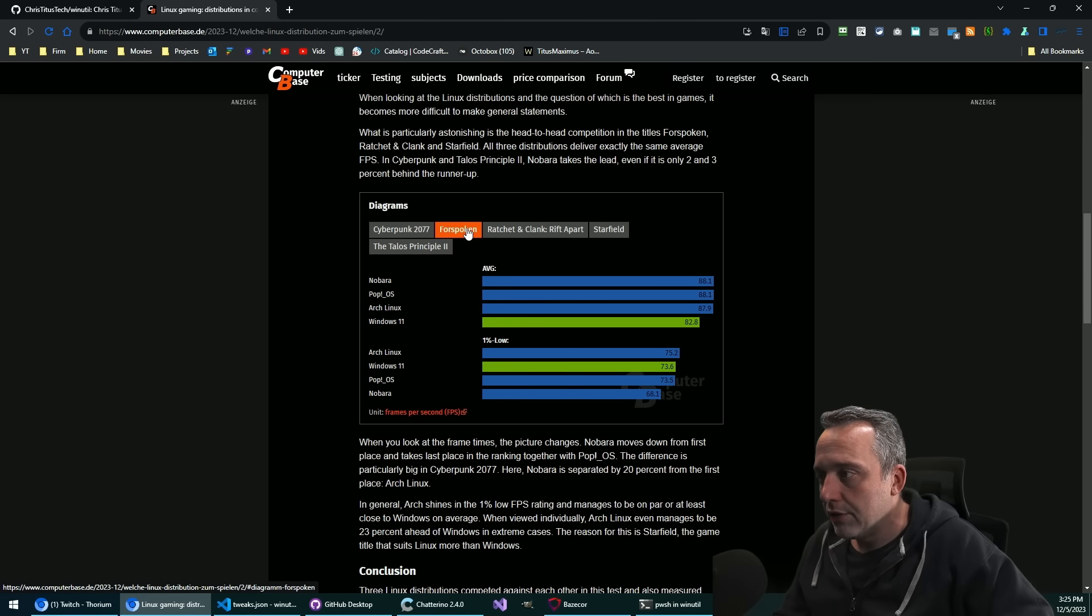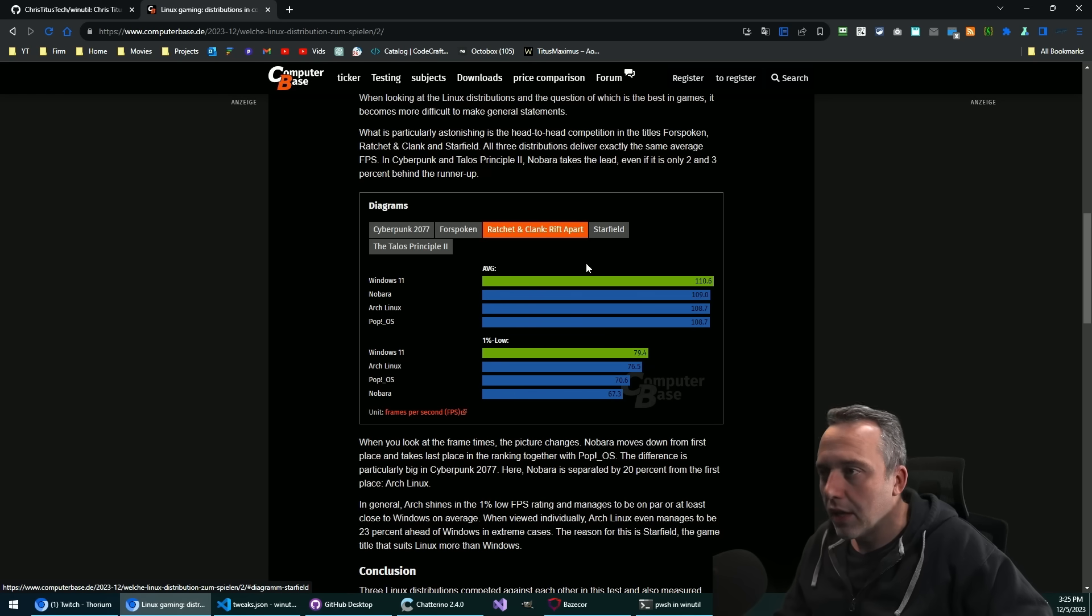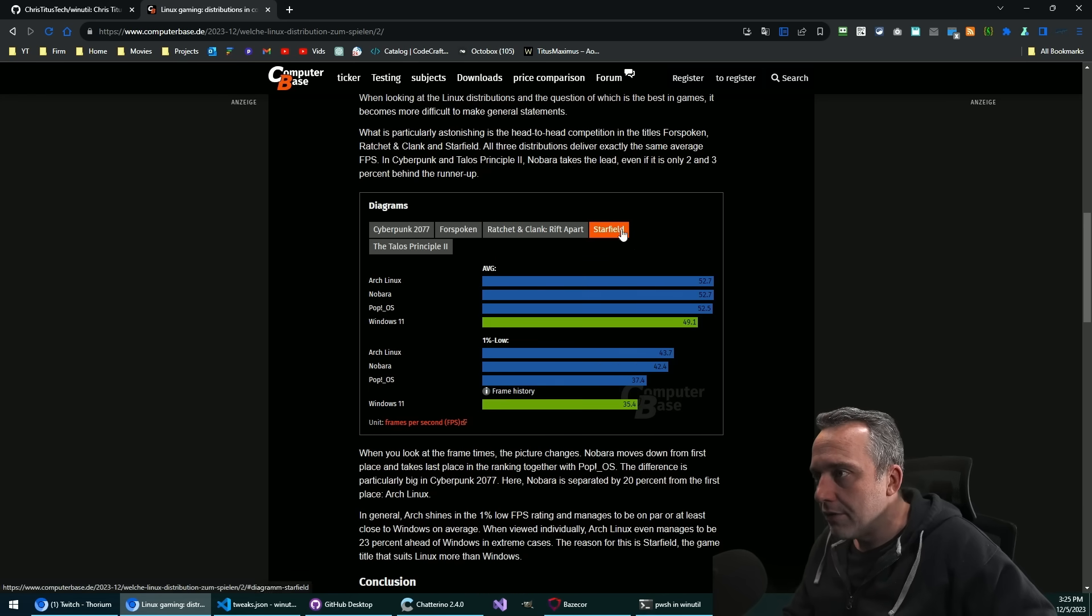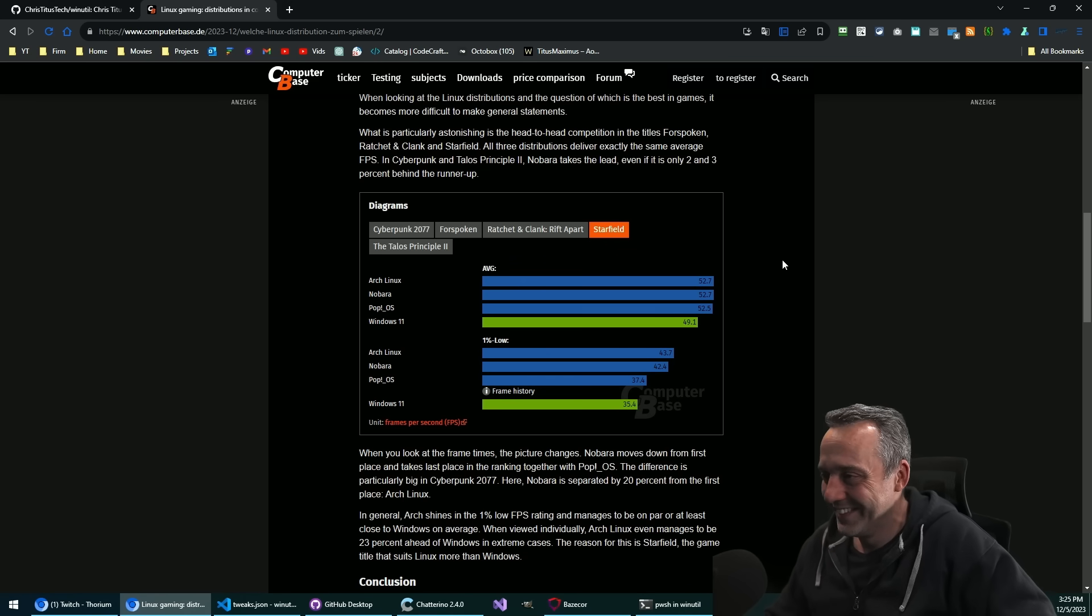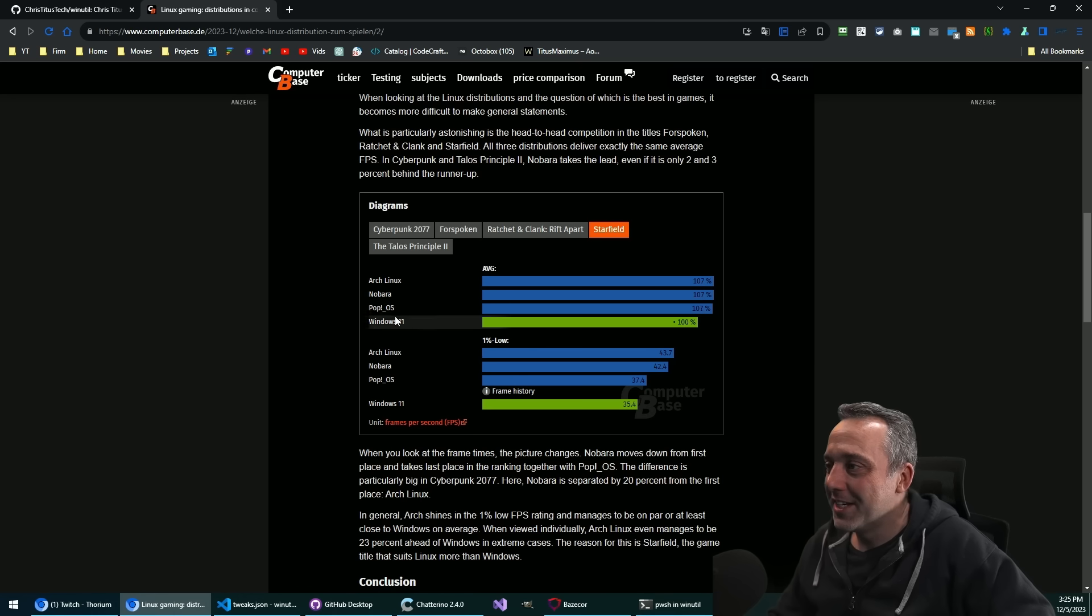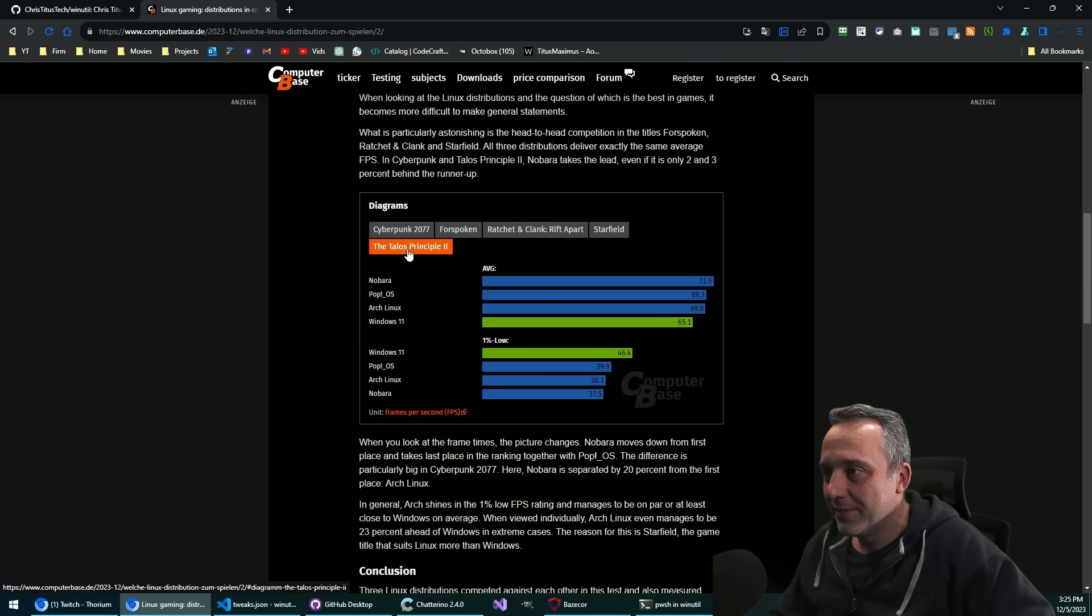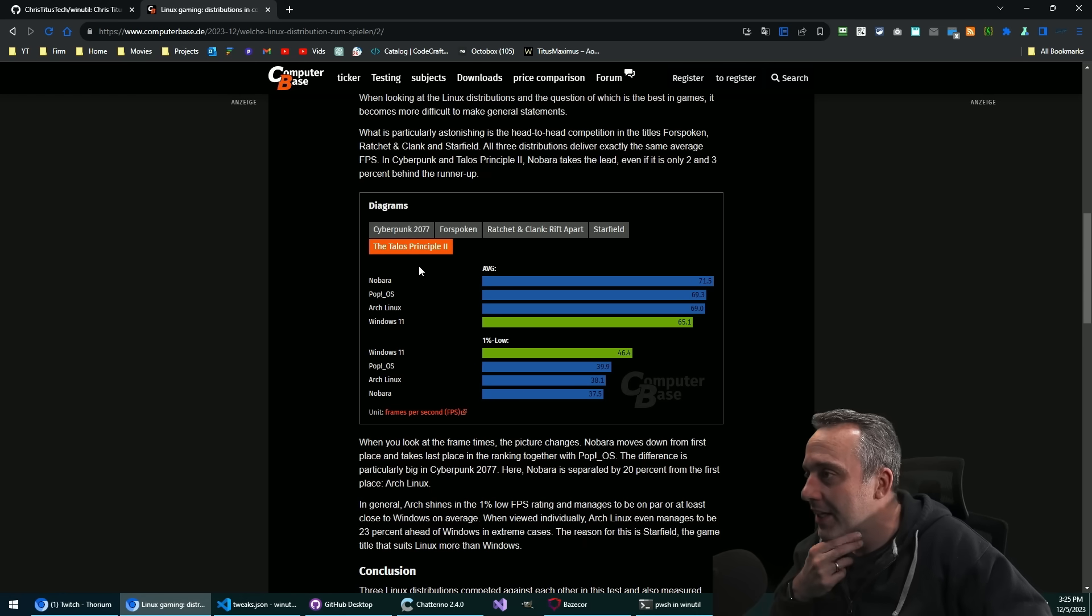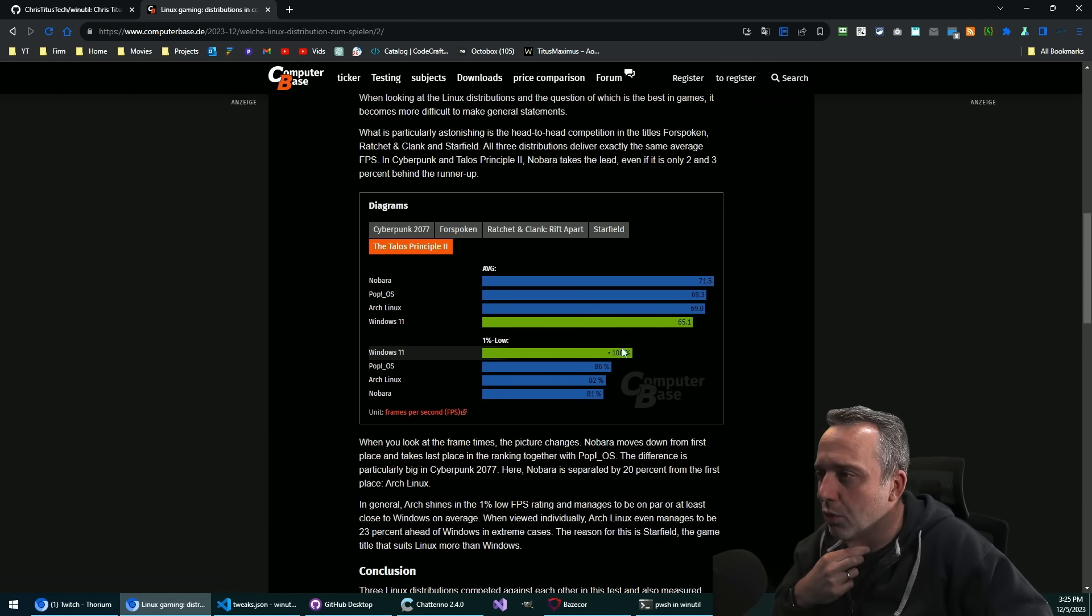Forspoken, Windows 11 towards the bottom. Arch, that sounds about right, it looks right. Ratchet and Clank, obviously. That one's Windows at the top for both the lows and the averages. Starfield. I mean yeah, it's such a badly optimized game, it's like the crisis of today. And then Talos Principle.